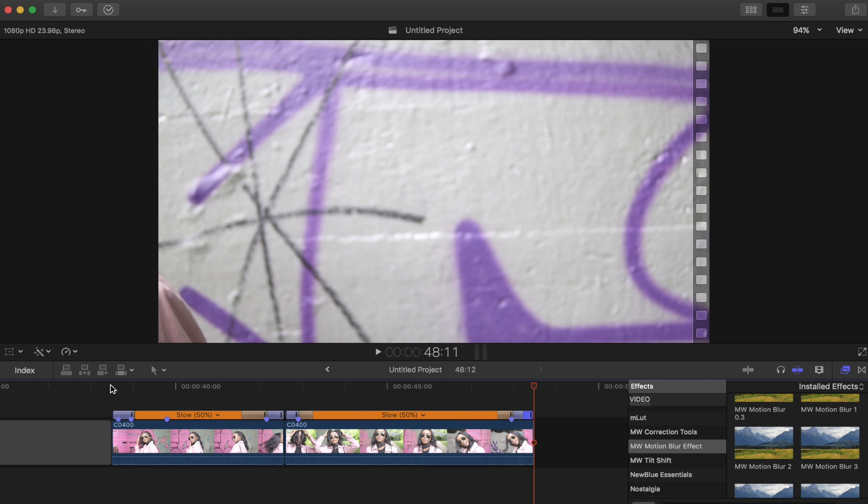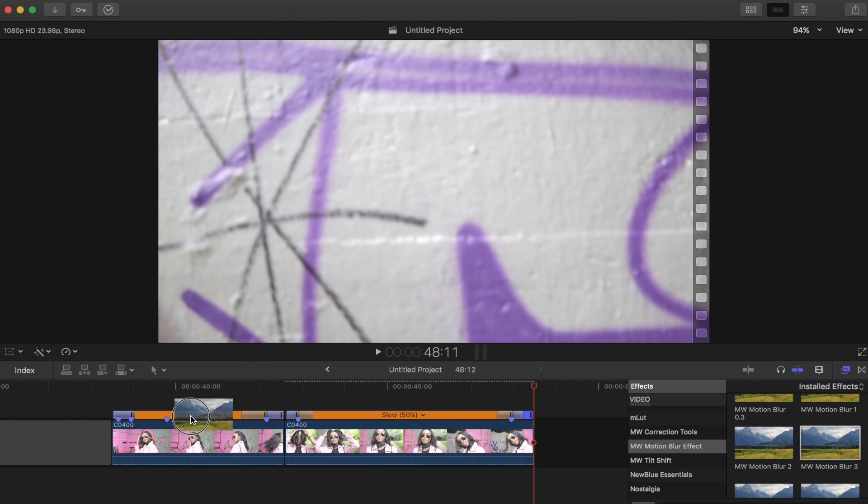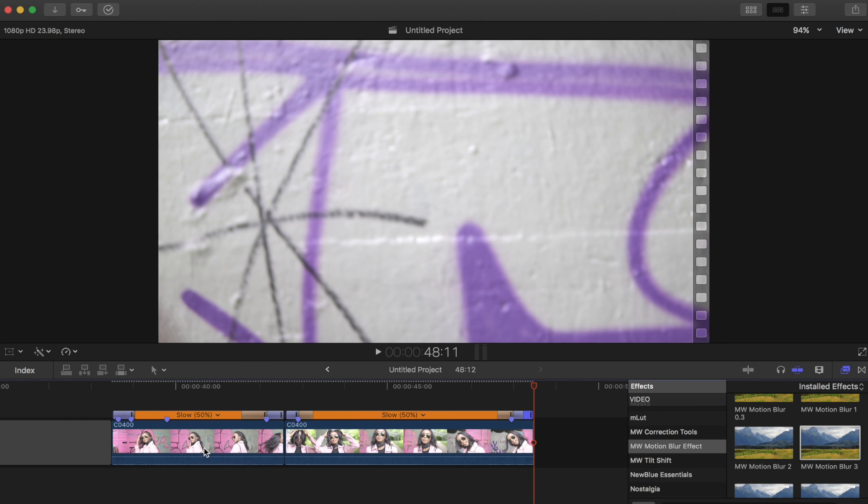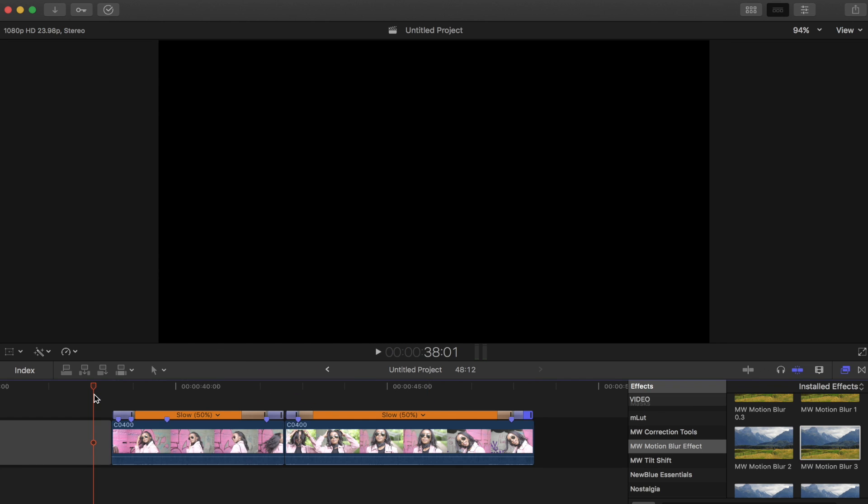I think this looks pretty cool; it's definitely getting the look that we want. Then all I have to do is drag and drop these over top, and I'll let this render through and then I'll show you guys what it looks like. Okay guys, let's check it out.